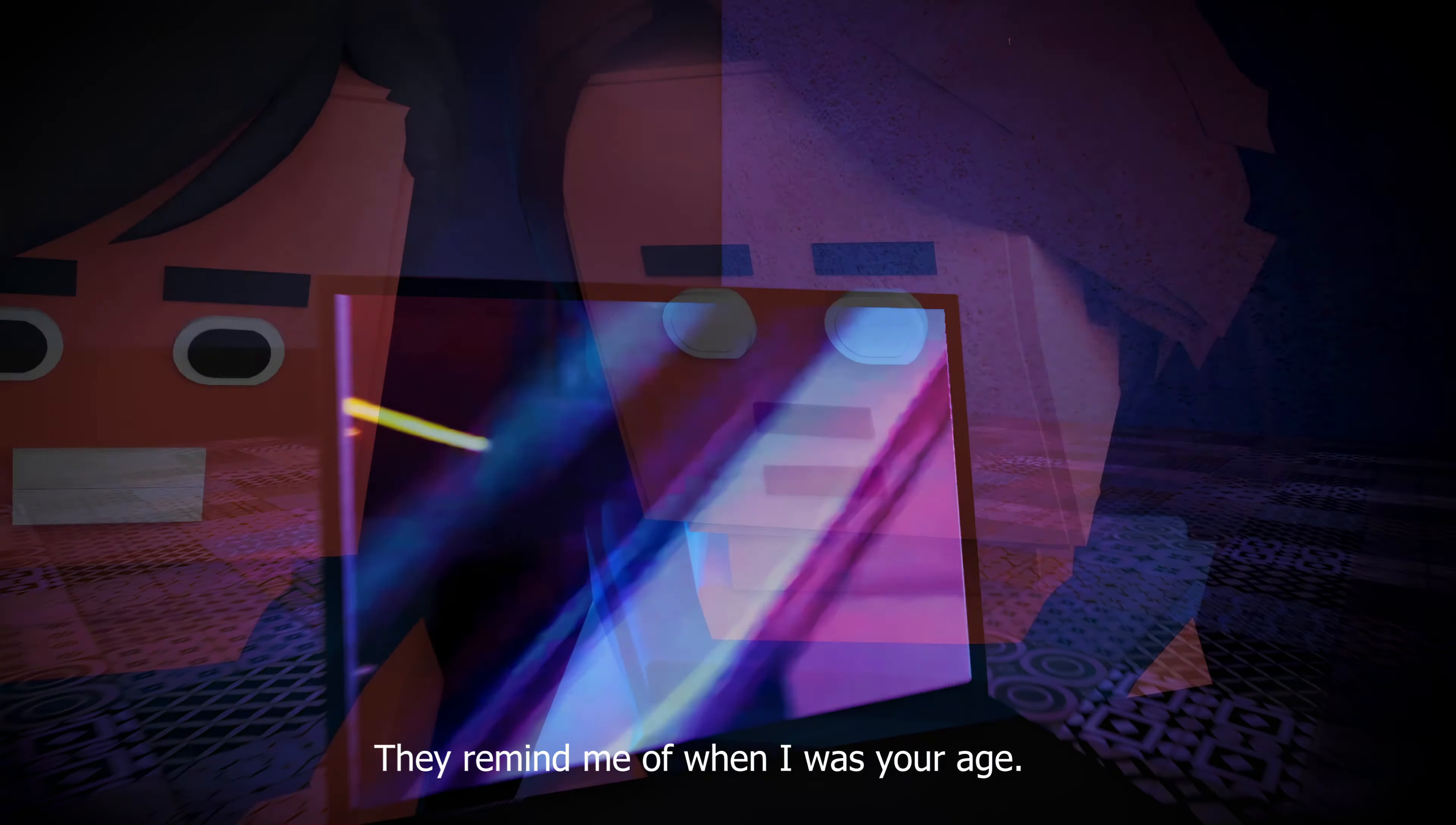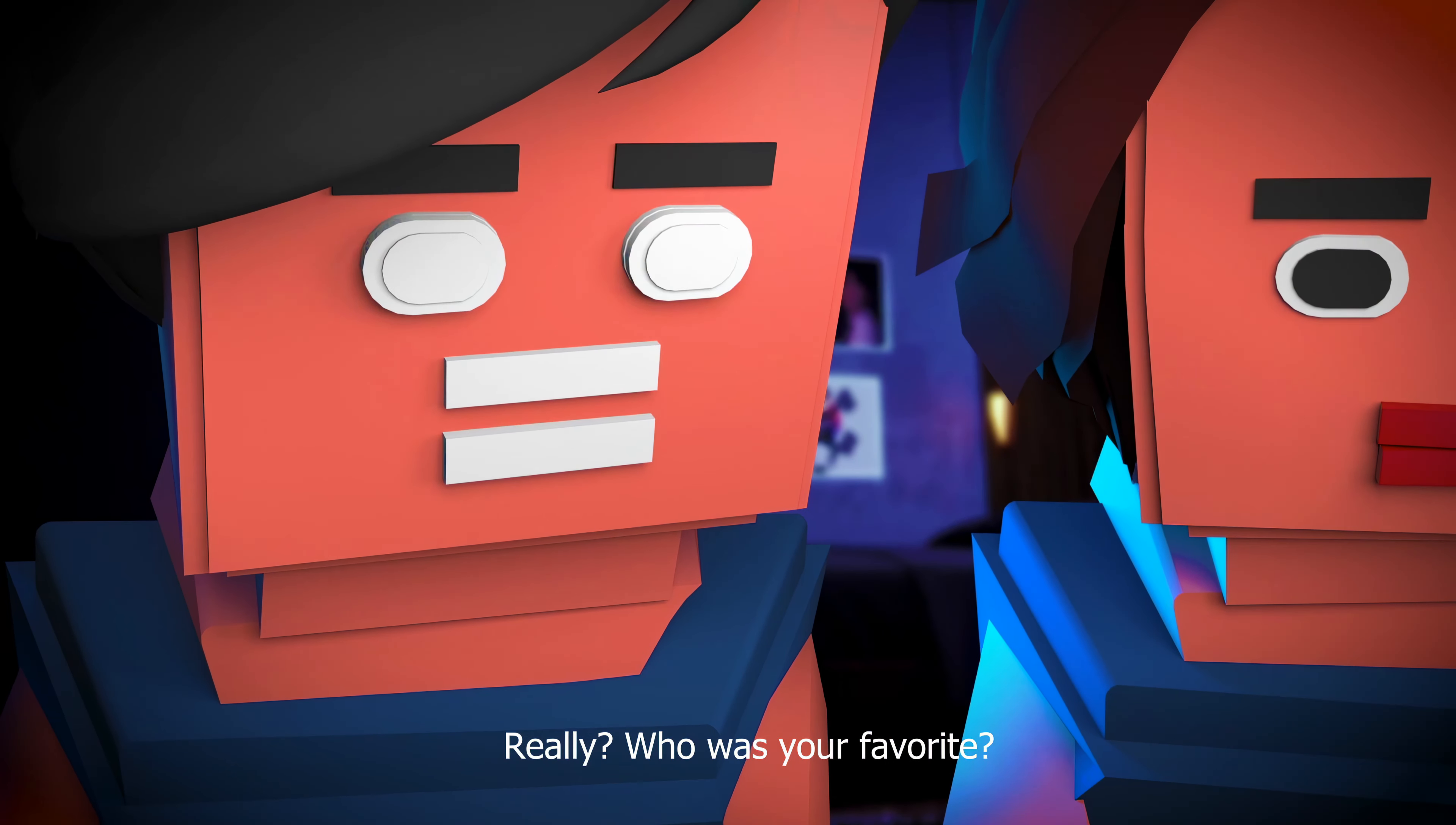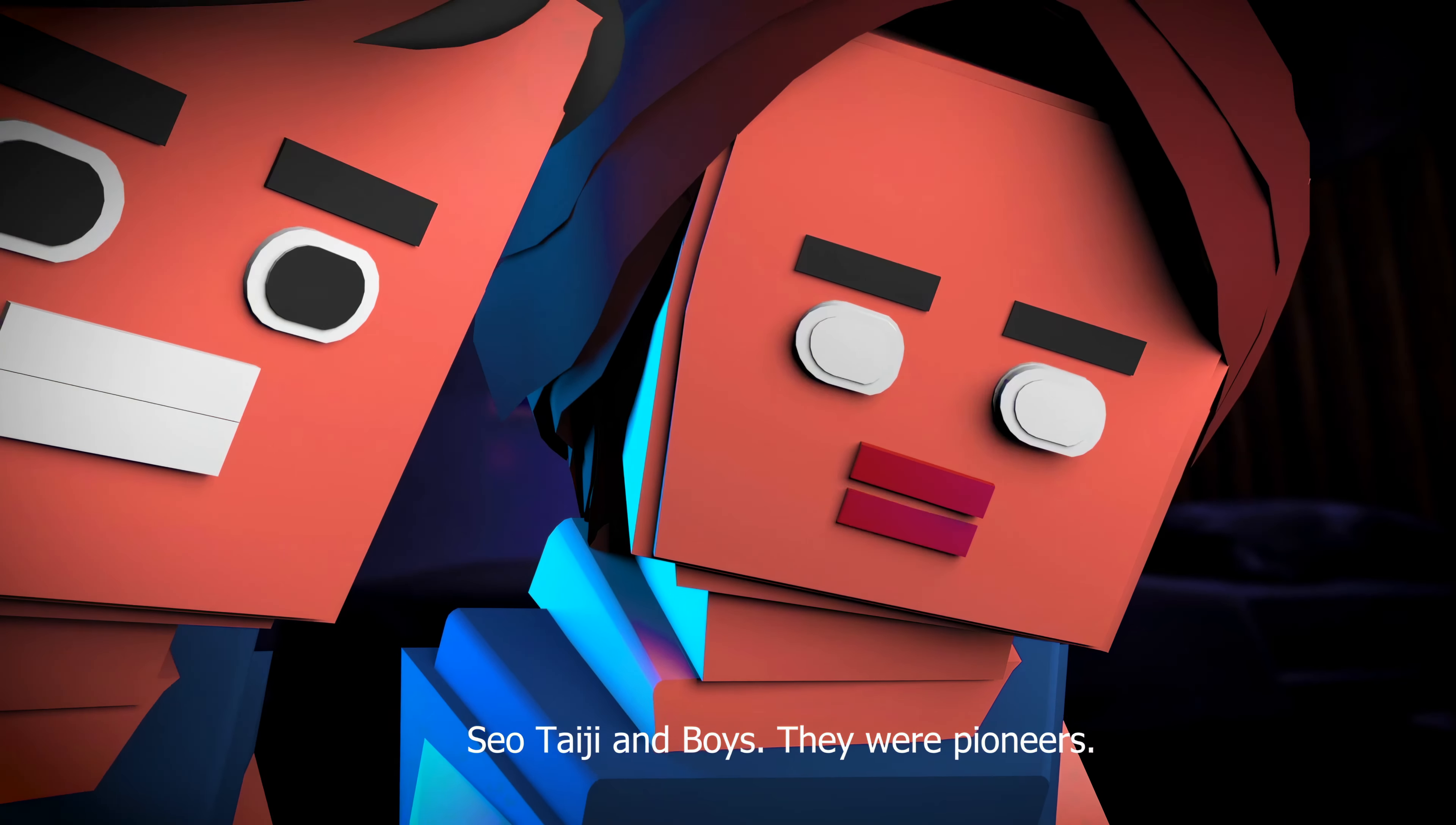They remind me of when I was your age. Really? Who was your favorite? Seo Taiji and Boys. They were pioneers.